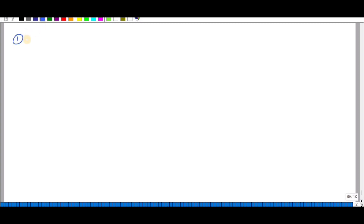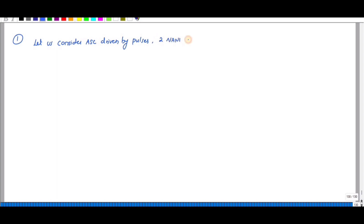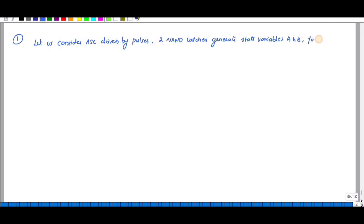In this video we are going to discuss the problem on pulse mode asynchronous sequential circuit. Let us consider a synchronous sequential circuit driven by pulses, with two NAND latches which generate state variables A and B, four inputs W, X, Y, and Z, and one output C.